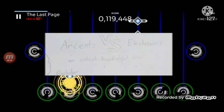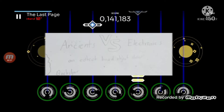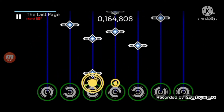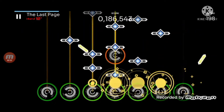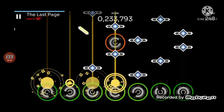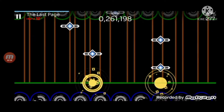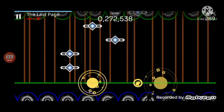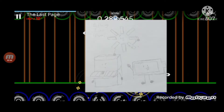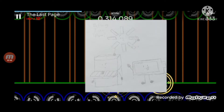This object show is called Ancients vs. Electronics, an Everywhere at the End of Time based object show. In case you haven't heard of Everywhere at the End of Time, it is an album which slowly makes you experience dementia. There are also three more objects which come from another Everywhere at the End of Time fan-made project. Those three objects are named Buffering Icon, One Black Keyed Piano, and Battery Icon.